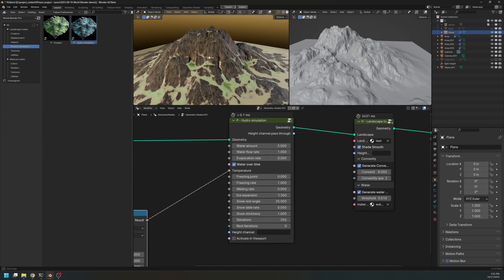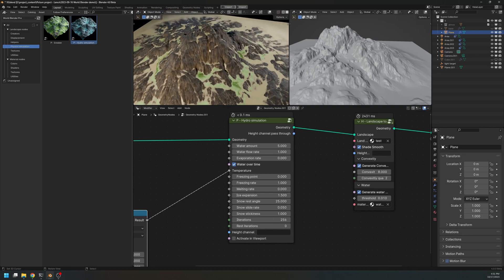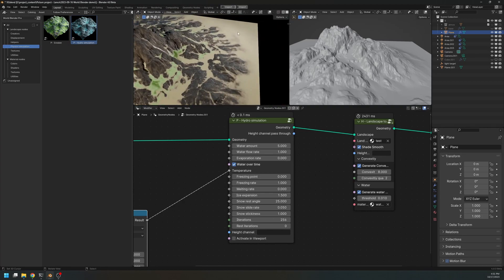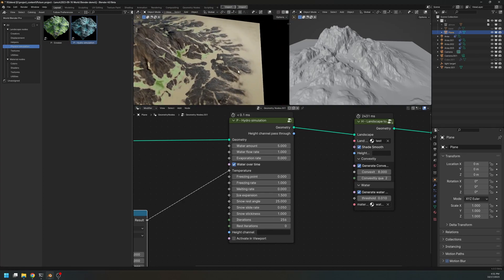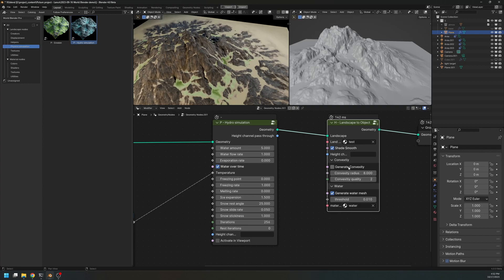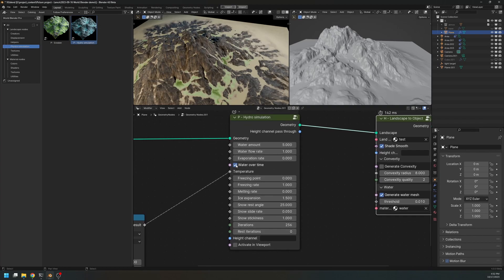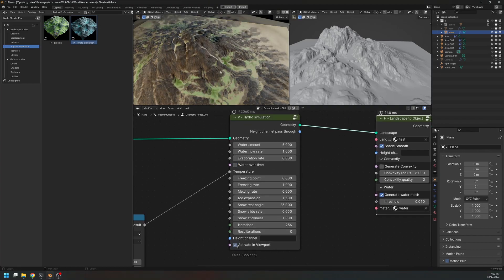Okay, this is without the hydro simulation. As you can see, we have no snow and no water. And I will also turn off this generate convexity map, because I don't use this in the material. But generating this map takes quite a bit of time. Now I'm going to turn this off, and run the simulation again.